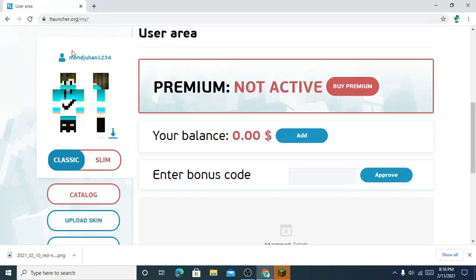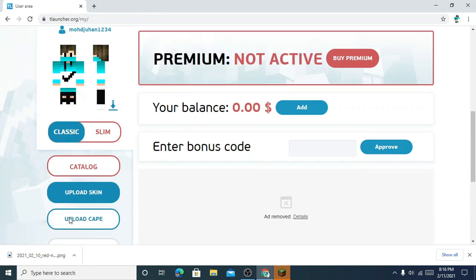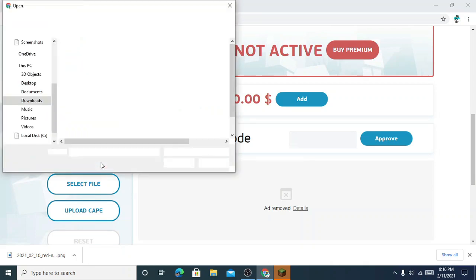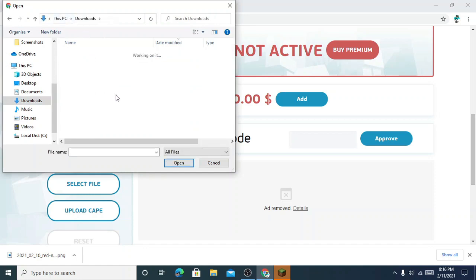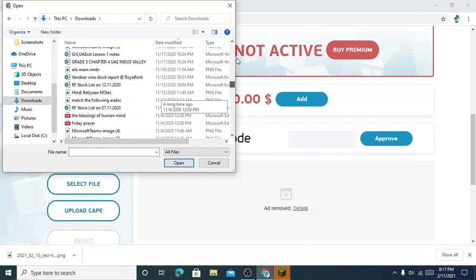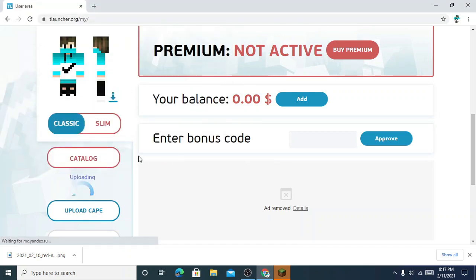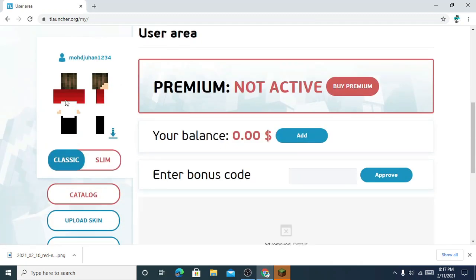Go back to the launcher, your user area, and click on Upload Skin. In downloads you can see — yeah, here I downloaded this red Nike boy skin. I will just click Open. This was my old skin, so now it will change to a new one.